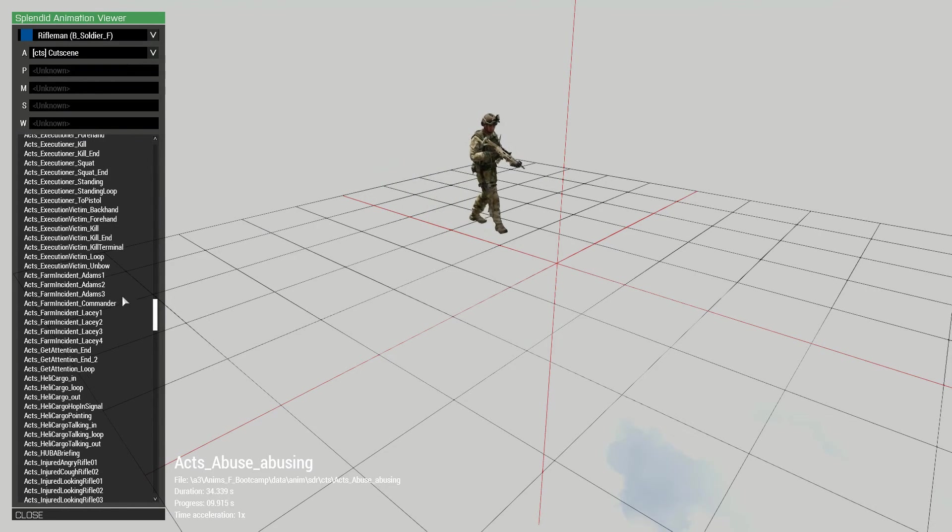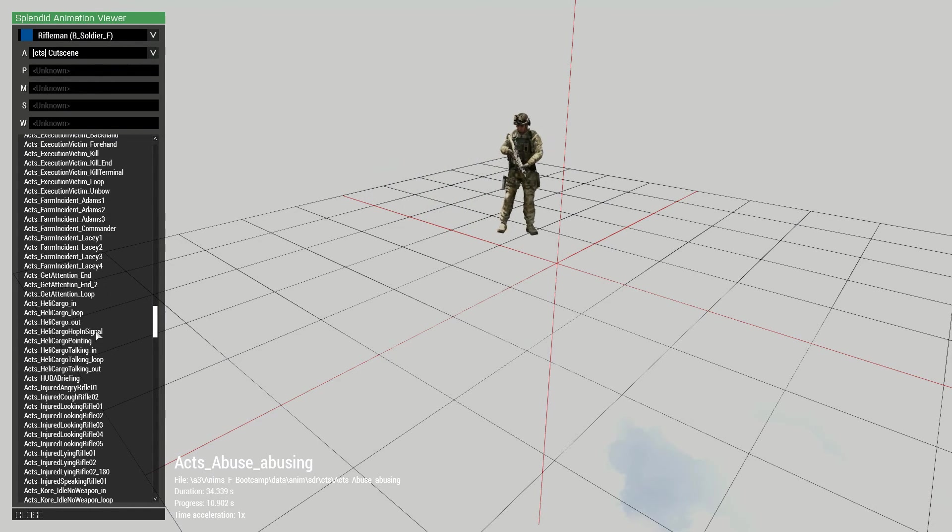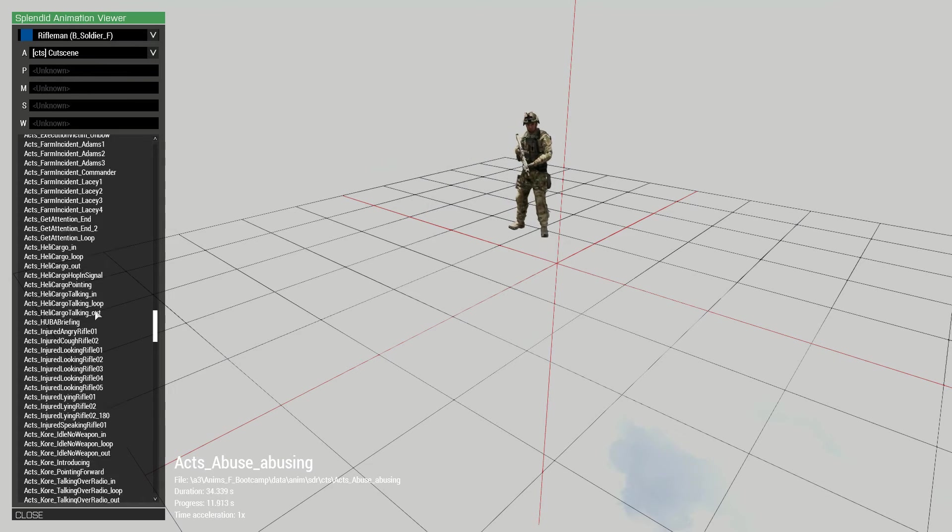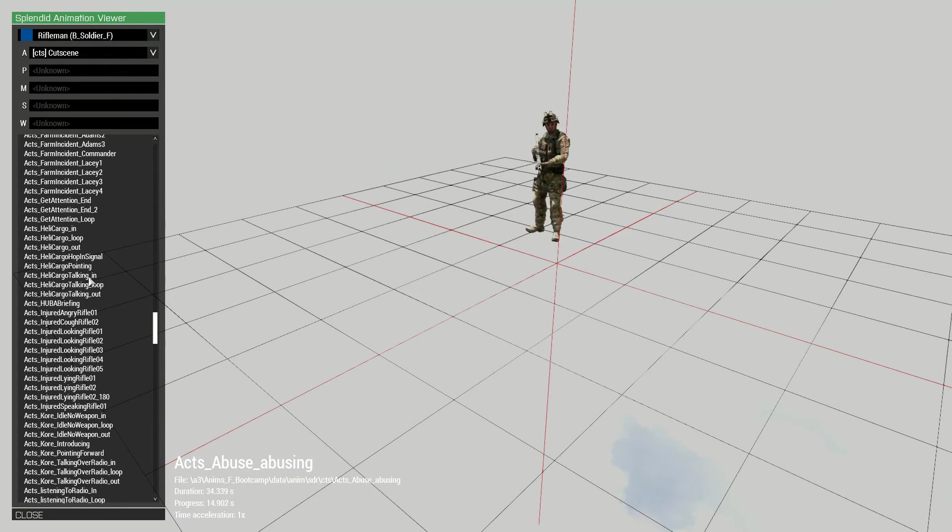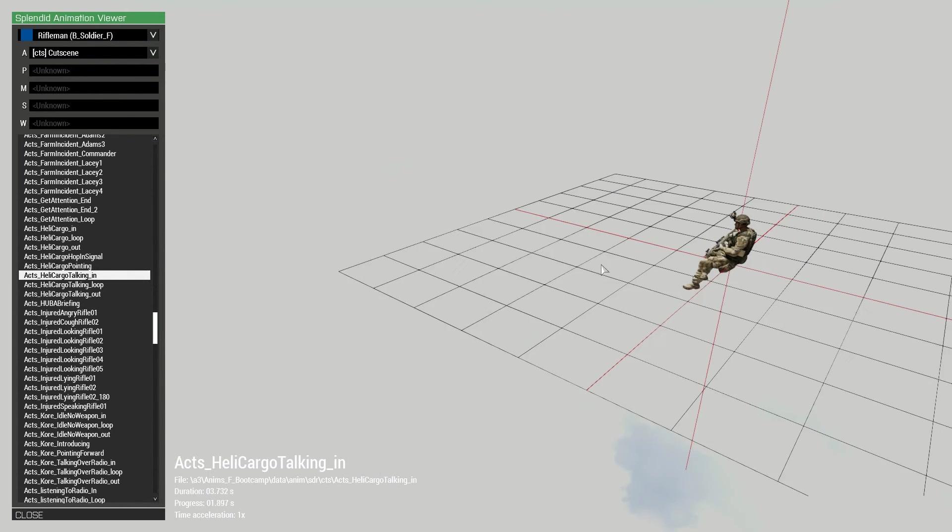And some actually come with a start, a loop version, and an end of that. Like, heli cargo talking. It's like, people are talking. This one is an endless loop. And then this would finish the animation.